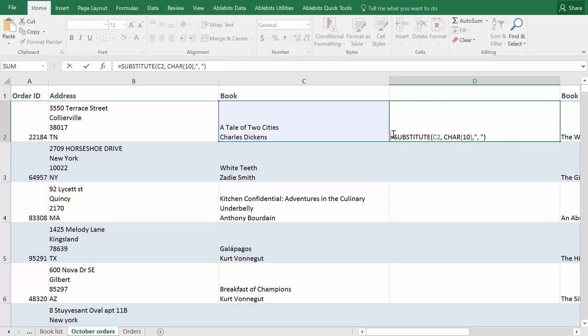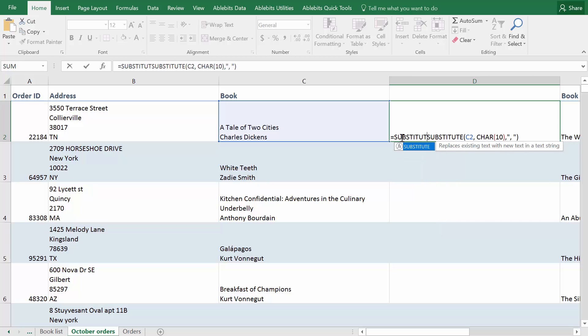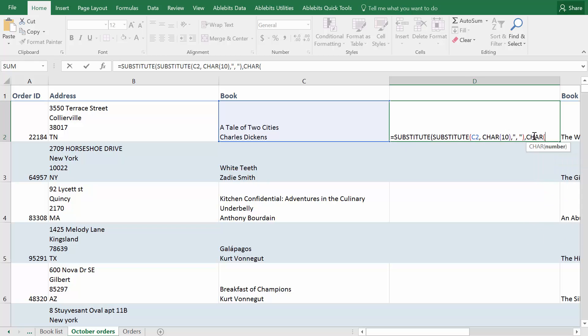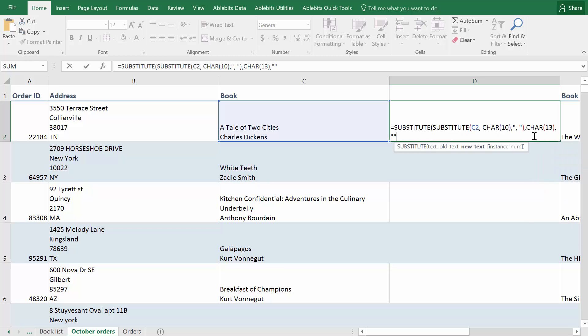To add another character code to the same formula, include another Substitute function. Wrap the one you have in brackets, enter the other character code and the replacement.